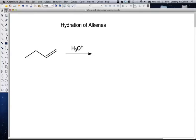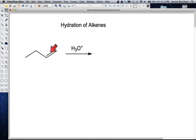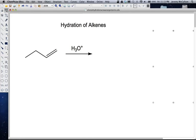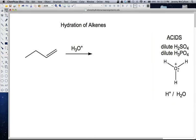In this pre-lecture video, we're going to be talking about the hydration reaction of alkenes. Obviously, our starting material is an alkene. In this example, we're treating this alkene with H3O+ and acid. So the first thing we need to do is just talk about acids in general a little bit. H3O+ is a generic term for an acid. There are other ways we can write this.